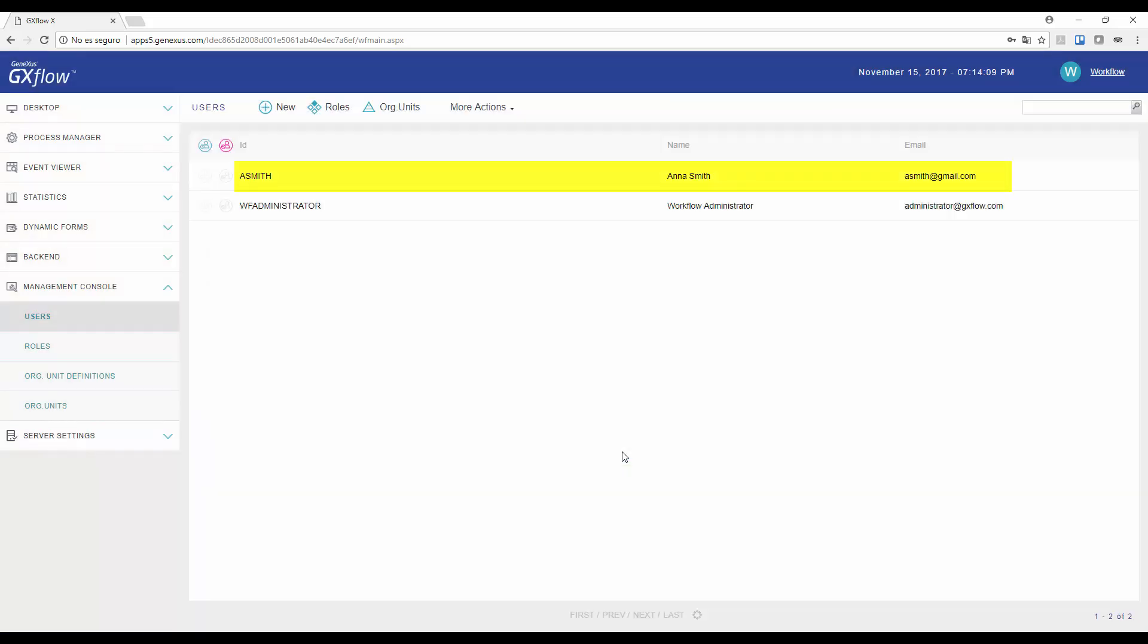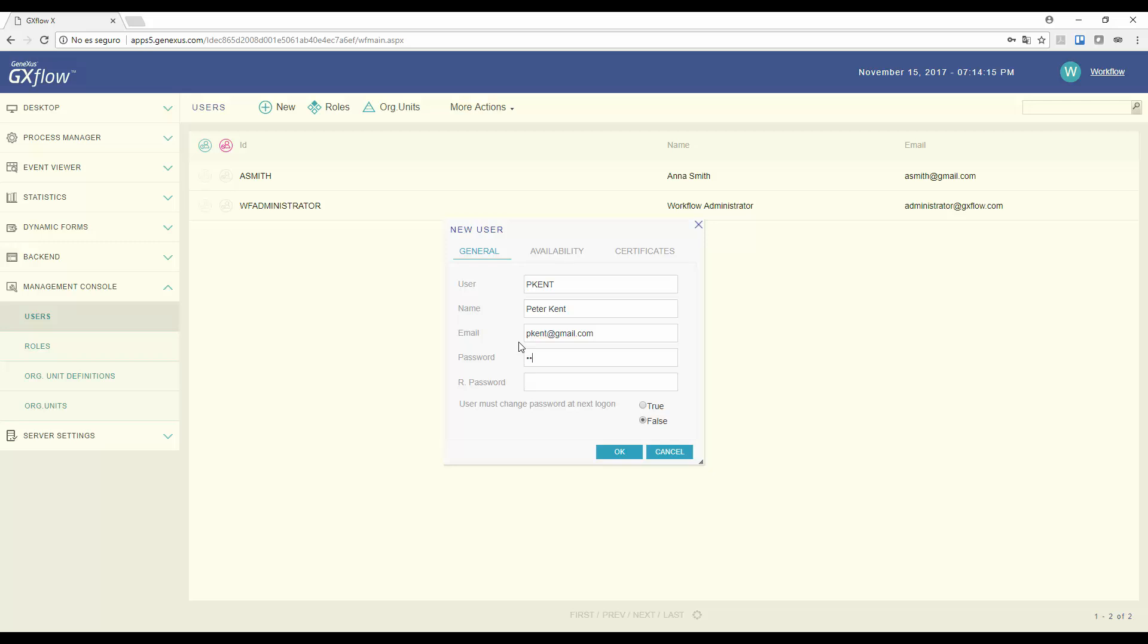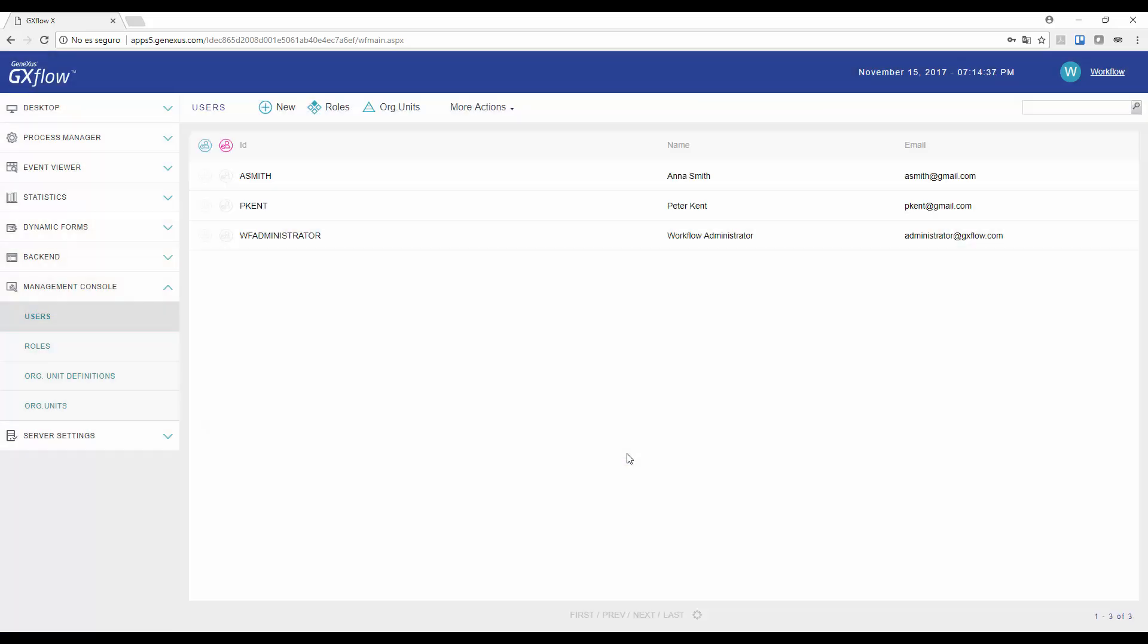We press OK, and see that user Anna has been created, appearing in the user's window. We will now create another user under the name of Peter Kent, and fill out all the details. Using also, 123456 as its password, followed by OK. And we confirm that user pkent has been created.